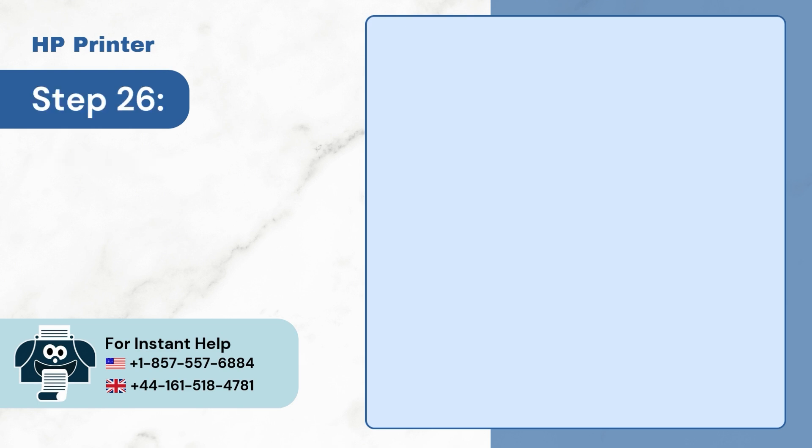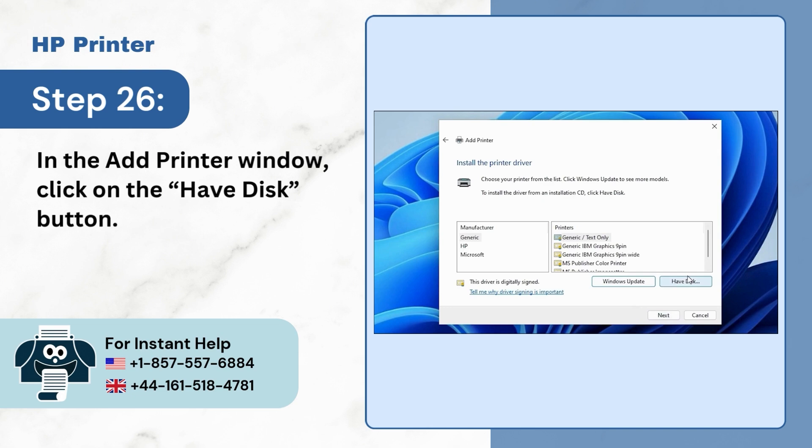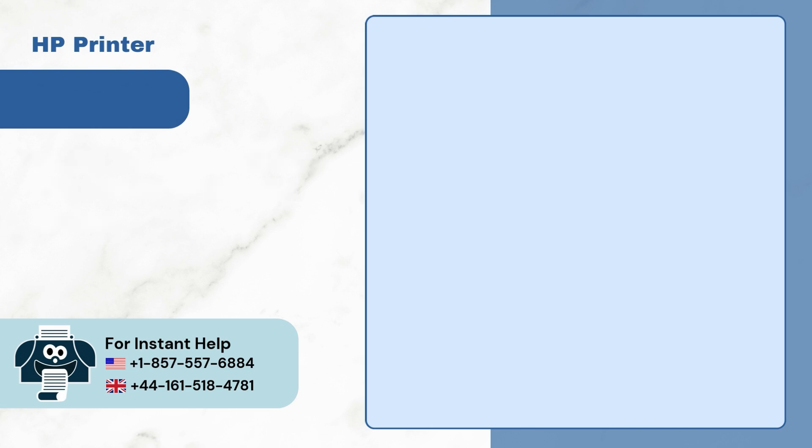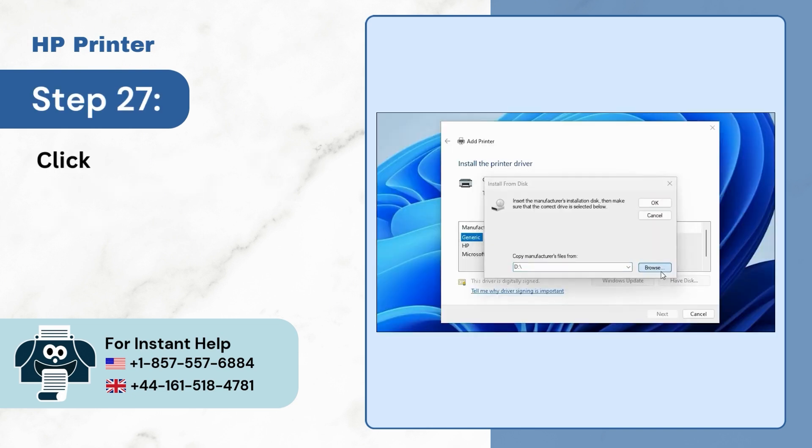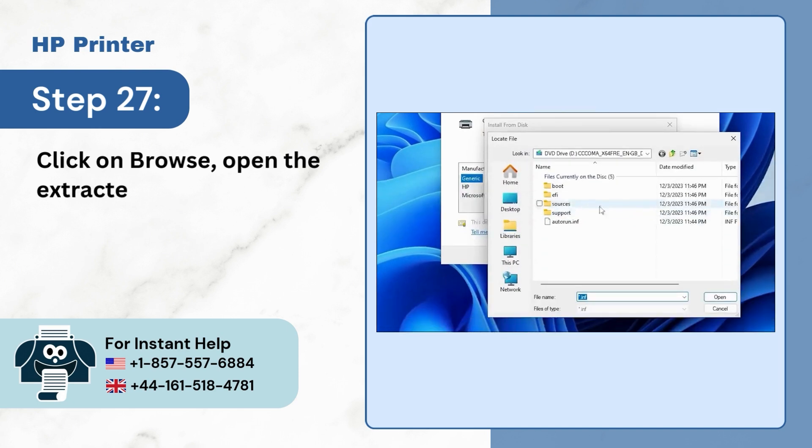Step 26. In the Add Printer window, click on the Have Disk button. Step 27. Click on Browse, open the extracted file, then open any .inf file.